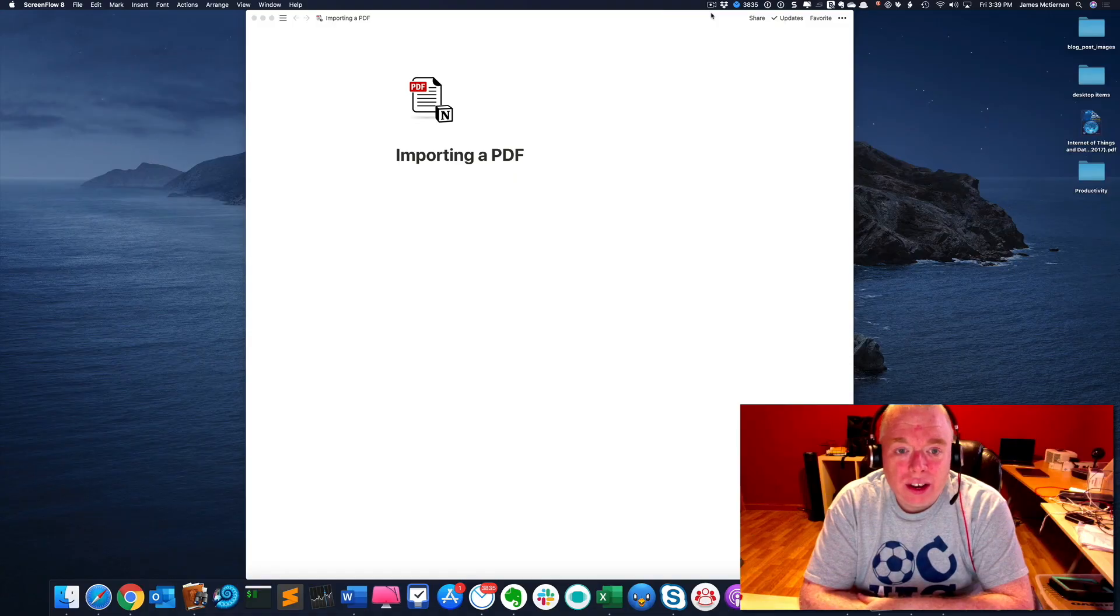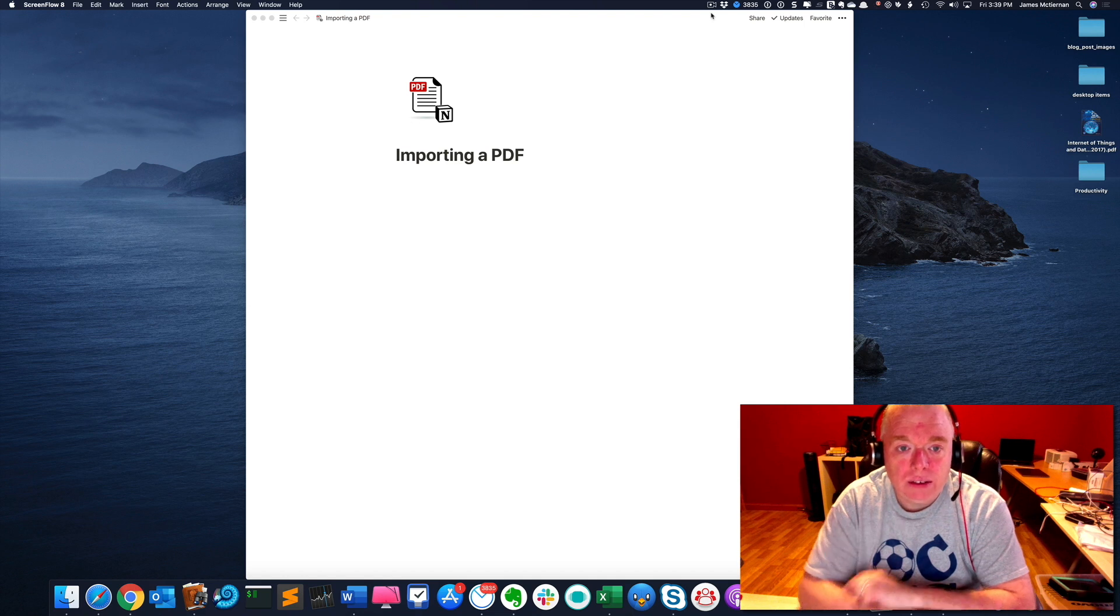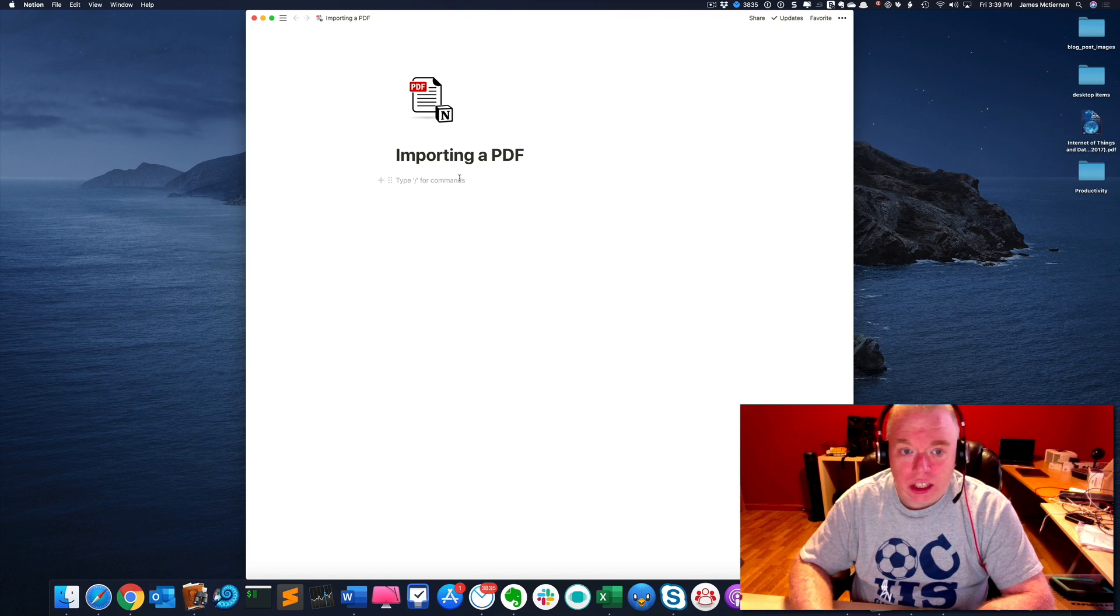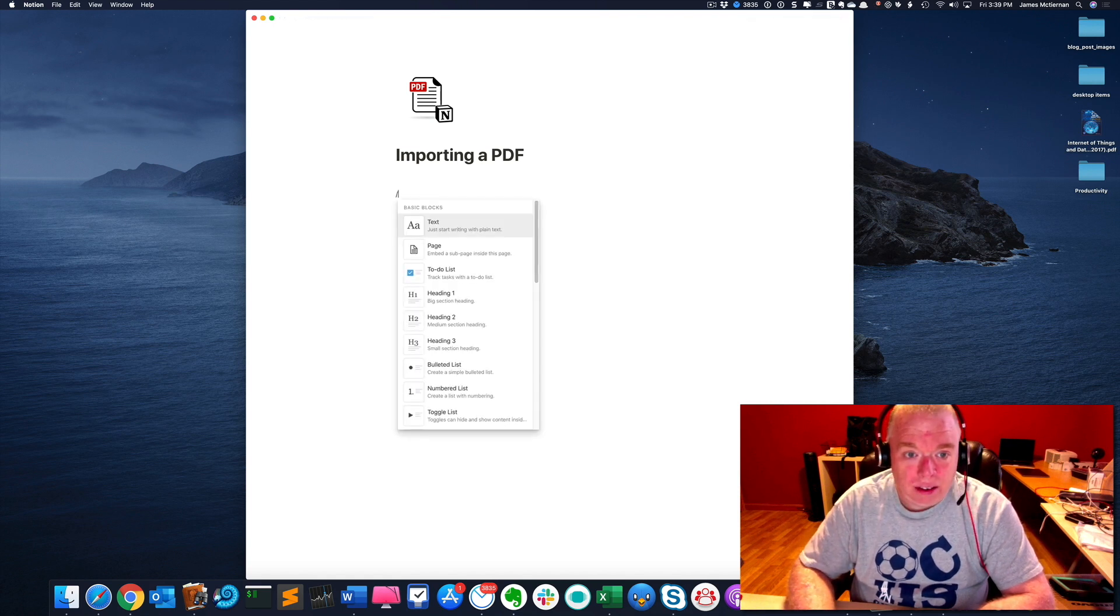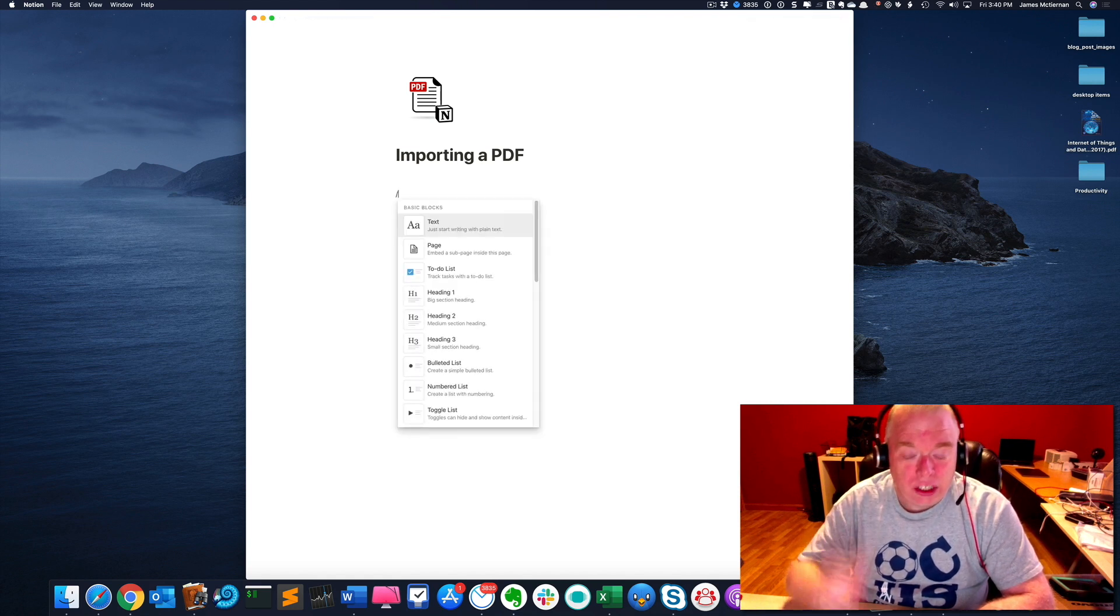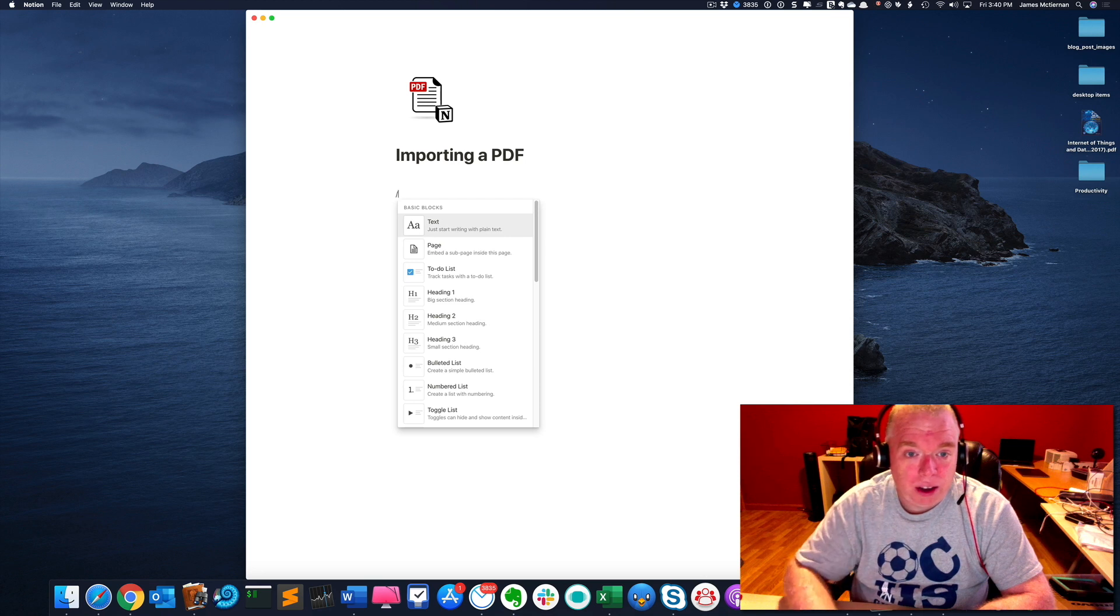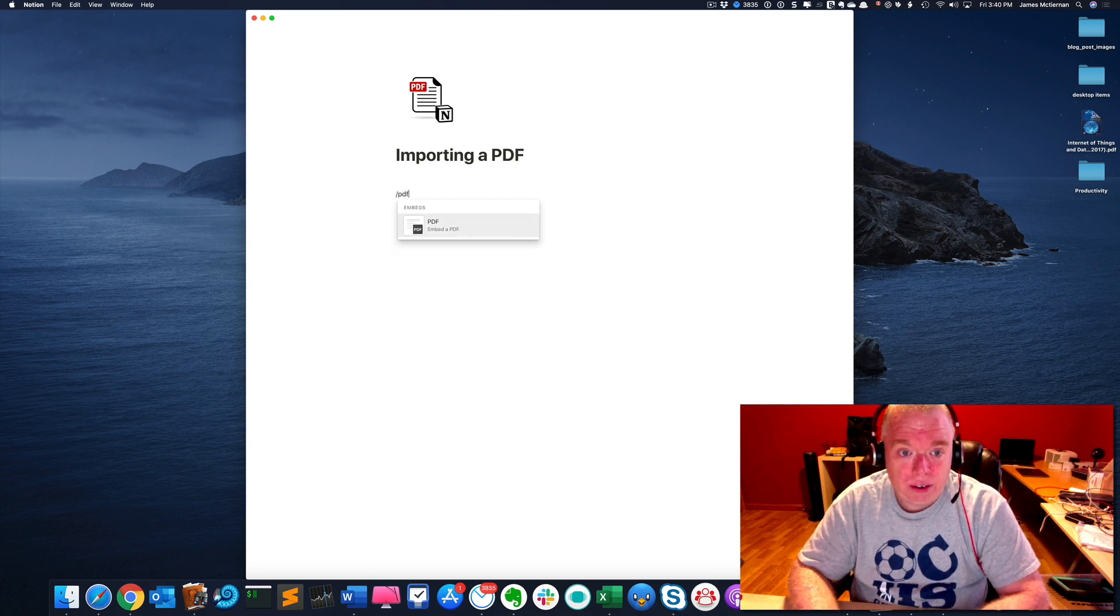Okay, so let's get to it. The first thing you want to do is open up Notion to the page that you want to embed the PDF in, which I've done here. I'm going to click inside the body of the Notion page, hit slash to bring up the blocks menu, and then I'm just going to type PDF.